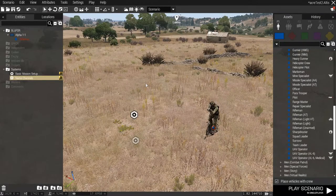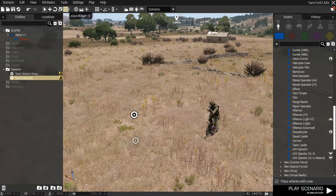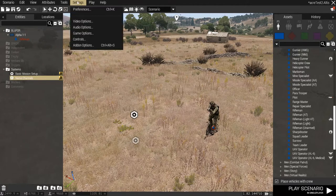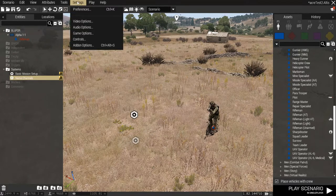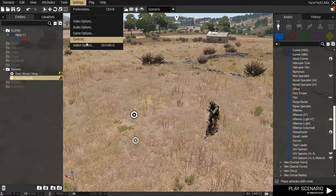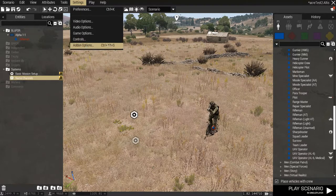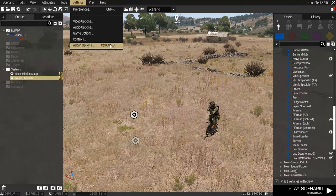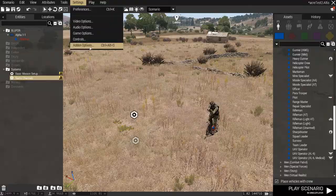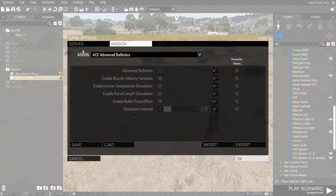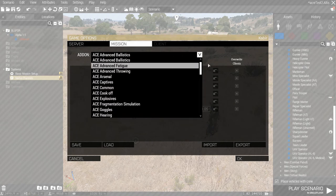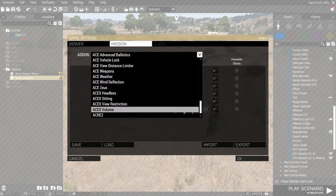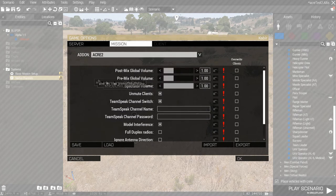Let's talk about ACRE settings. Since ACRE uses the CBA framework, that means you can change the ACRE settings using the CBA add-on options. So, what you do is, you go to settings and then add-on options. And then, make sure you click for mission. And then, you scroll down, you'll see ACRE too.